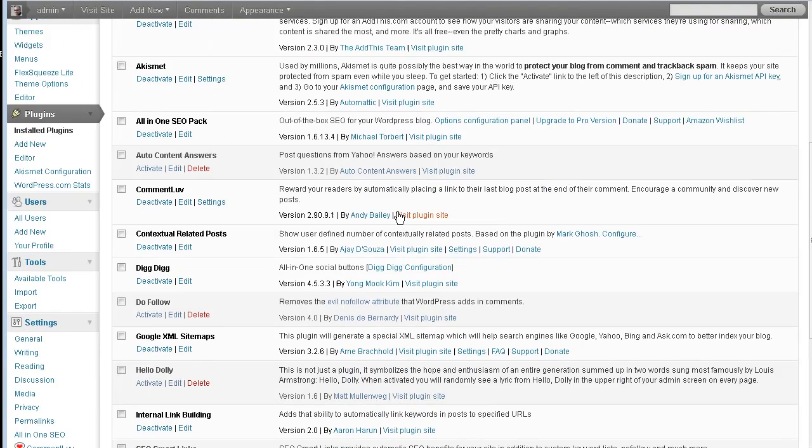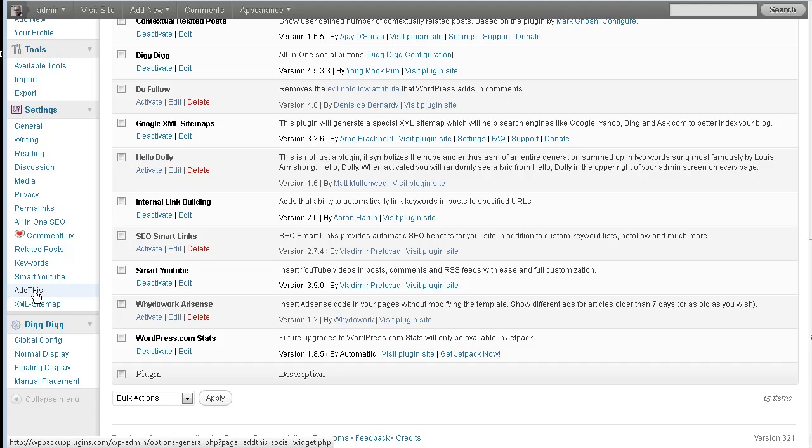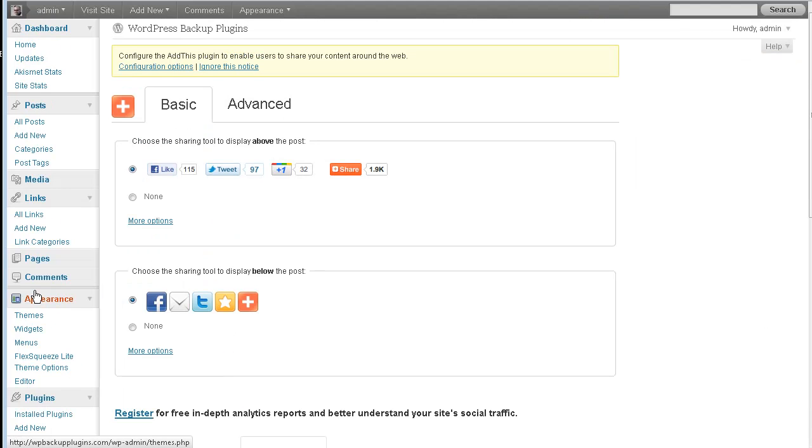And then if we go down to our settings, we should have a new link. Here it is. AddThis. All right. It's really simple to configure. And I leave everything on the basic settings, but we'll go through some of the other deals here.